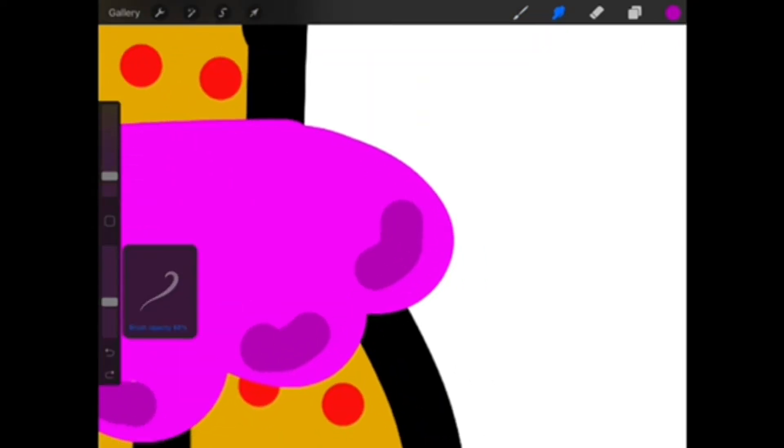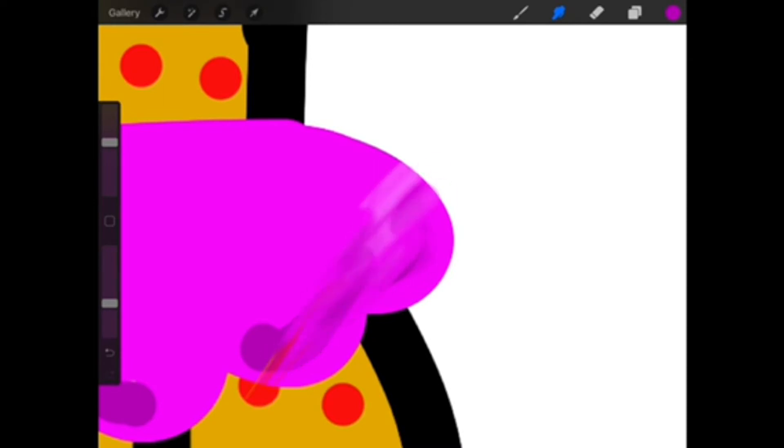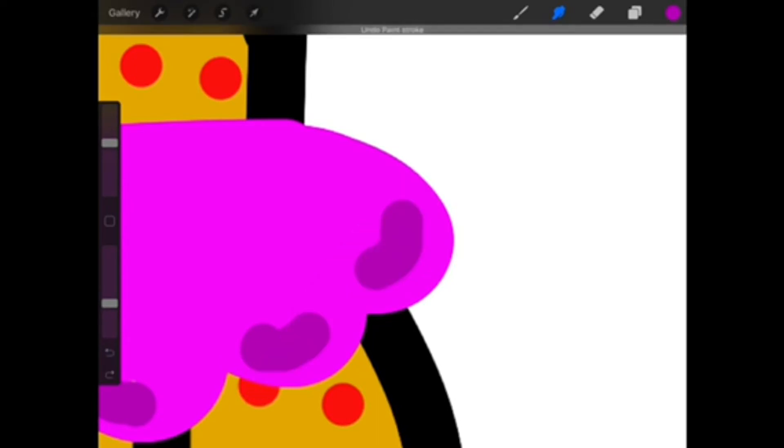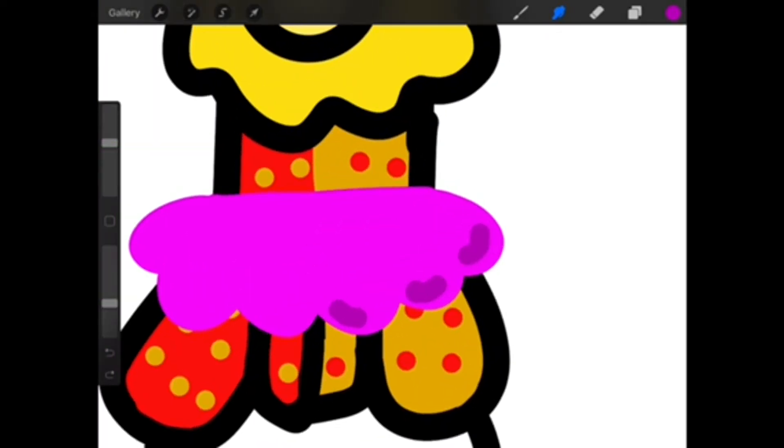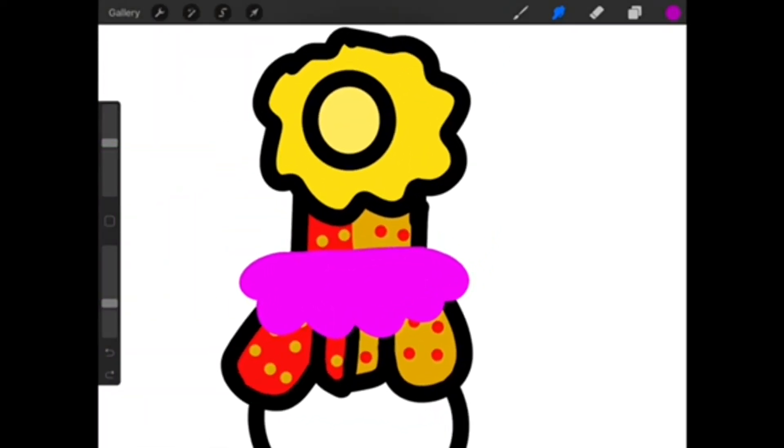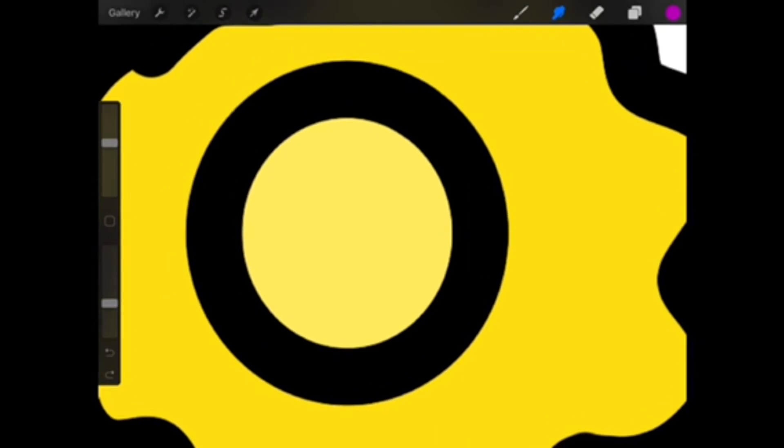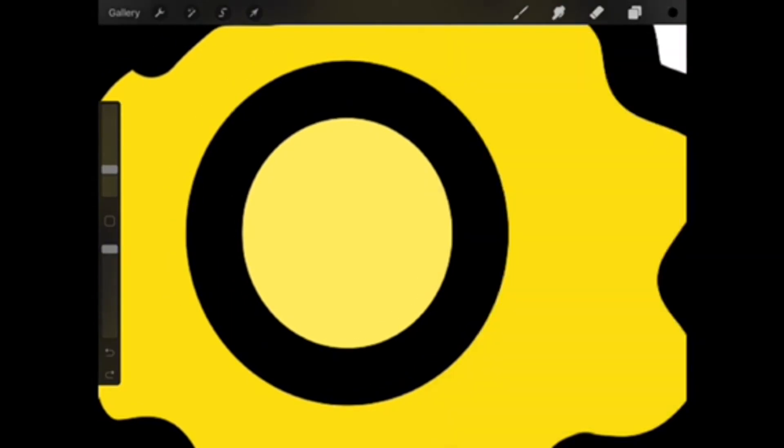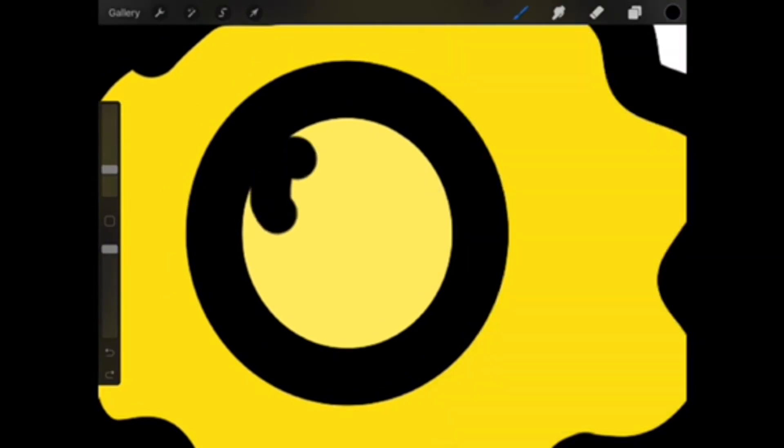I want you guys to name him in the comments, and whichever comment gets the most likes, that'll be the name for him, because I'm really curious what you guys are going to say about him. The name can say a lot about a drawing. Good luck.